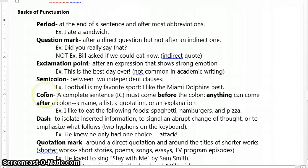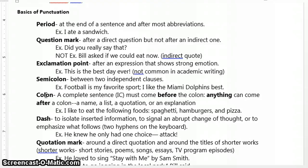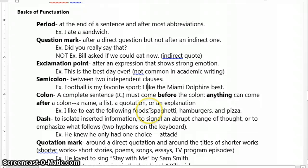The next thing we'll talk about is the colon. The colon is something that comes after a complete sentence, and then after the colon, anything can follow it. It could be a name, a list, a quotation, or an explanation — it kind of helps draw focus to whatever follows it. But you do need to precede your colons with an independent clause. An example of this would be: 'I like to eat the following foods:' — that's an independent clause — followed by a list: spaghetti, hamburgers, and pizza.